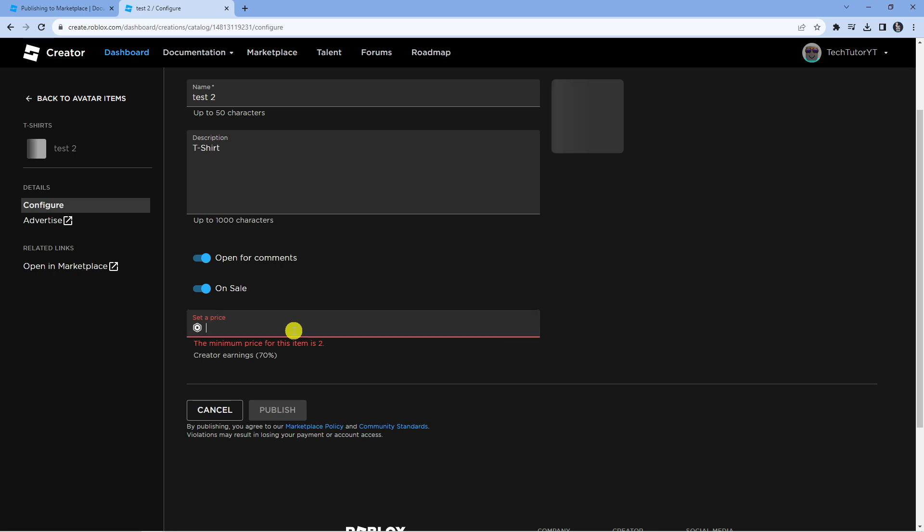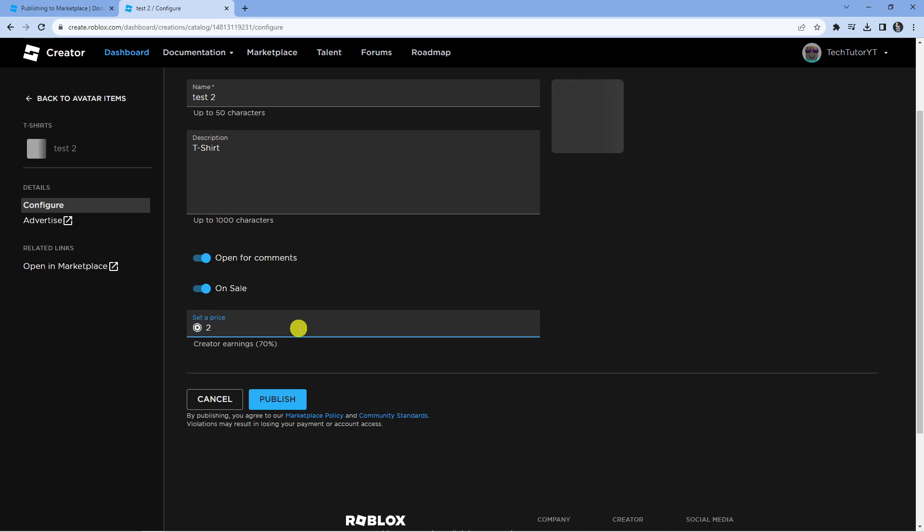Now you can set a price for your item. Just a note that you will earn 70% of your earnings. So in this example, we would earn 14 Robux and Roblox would take the remaining six Robux.